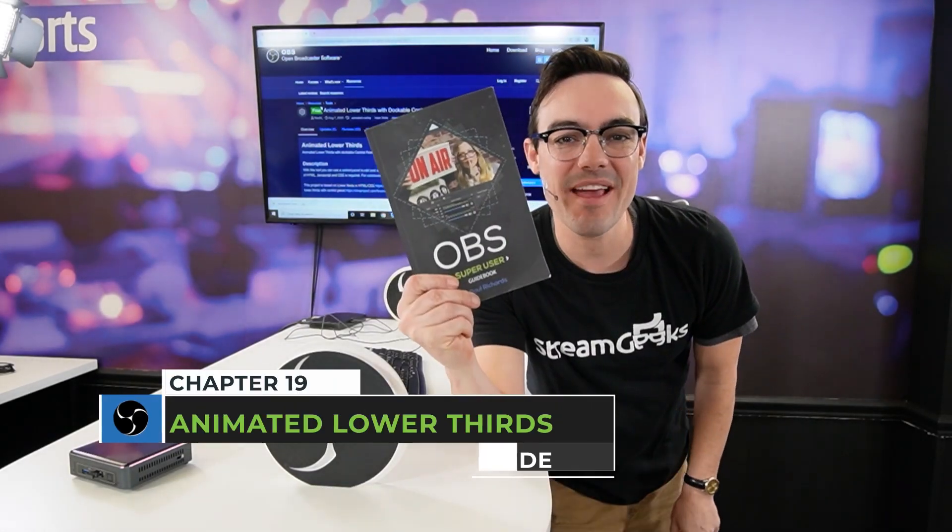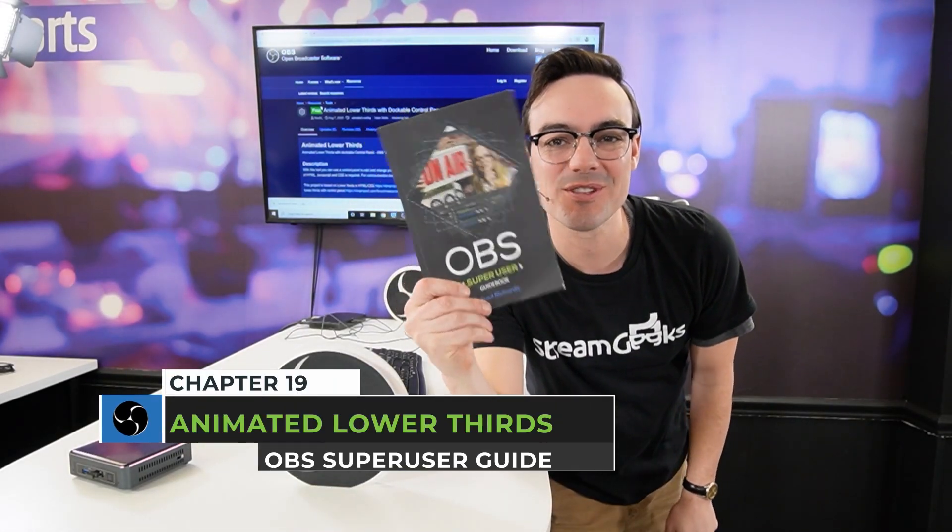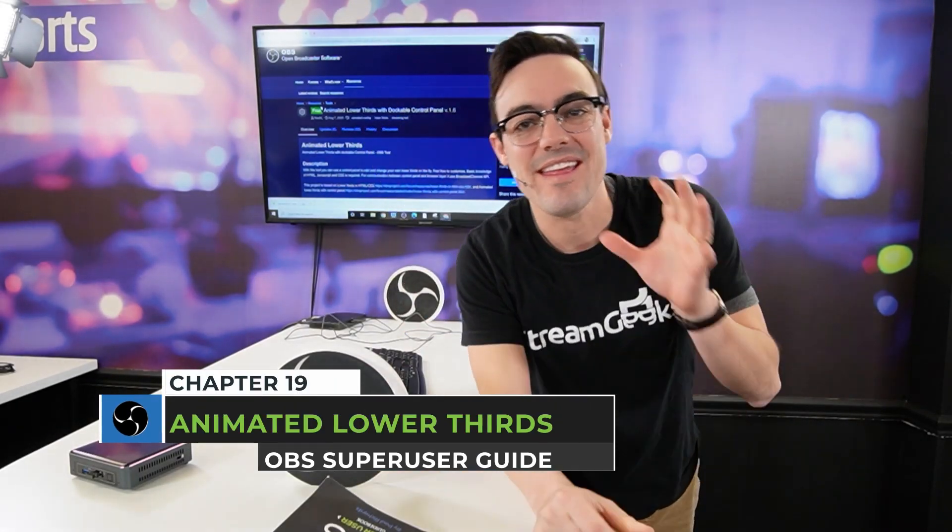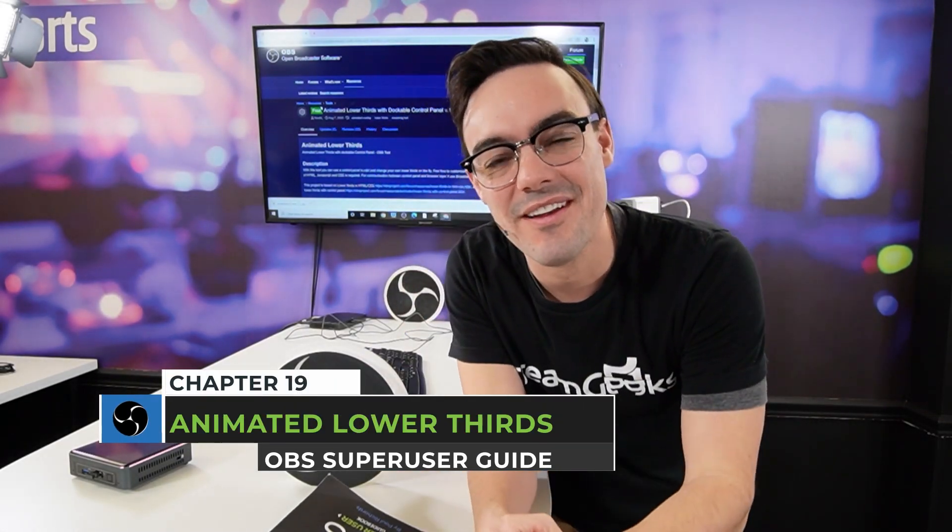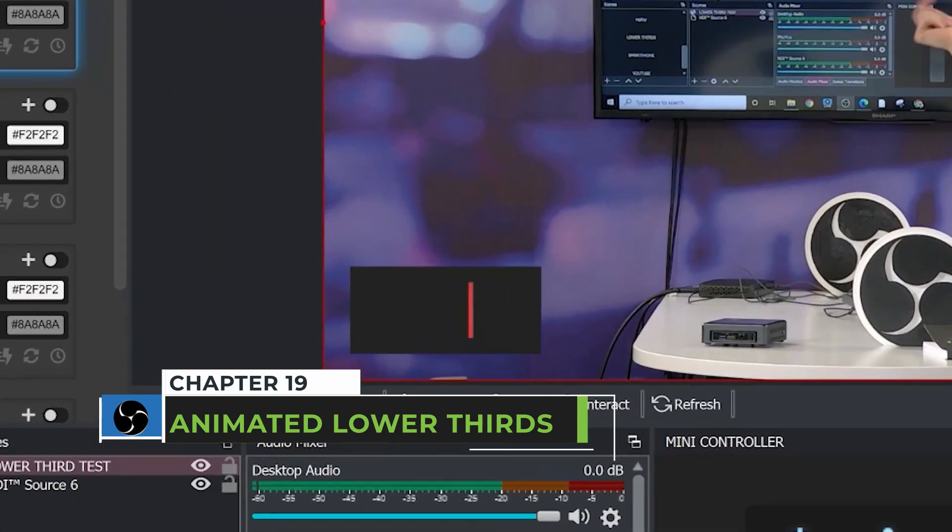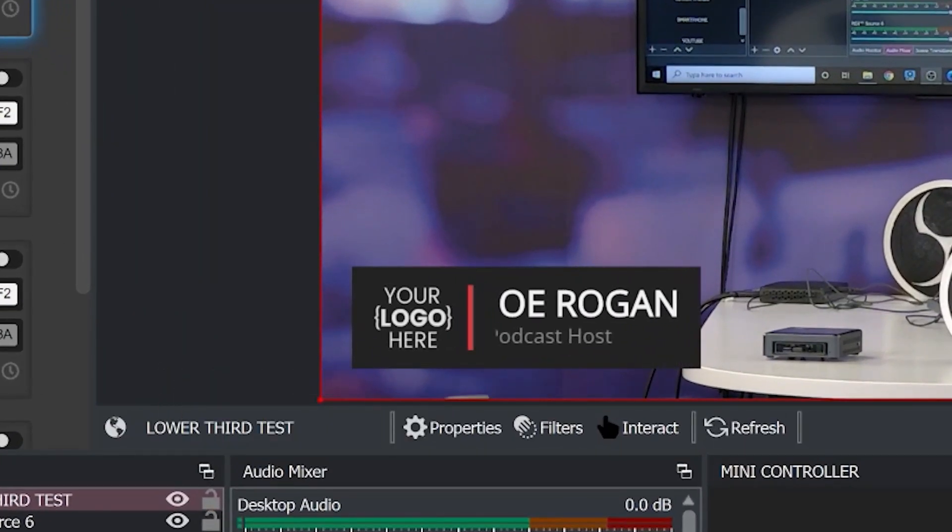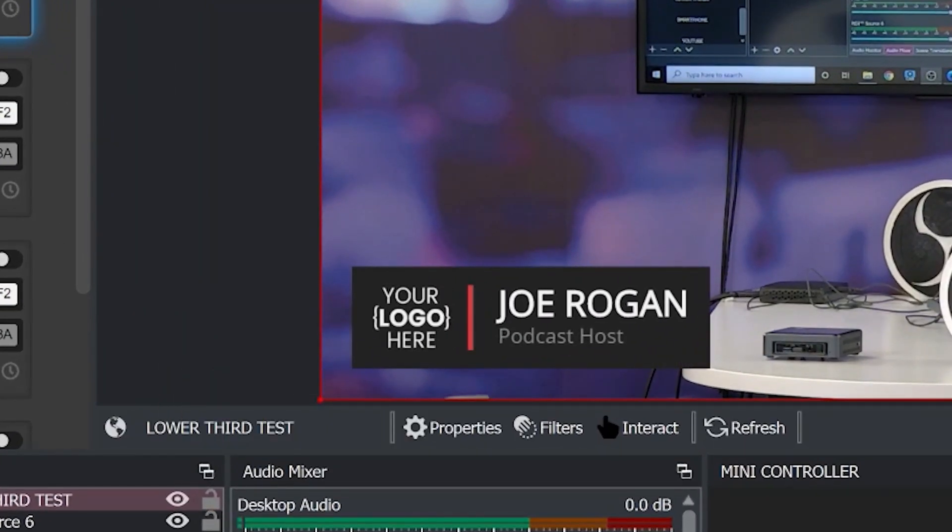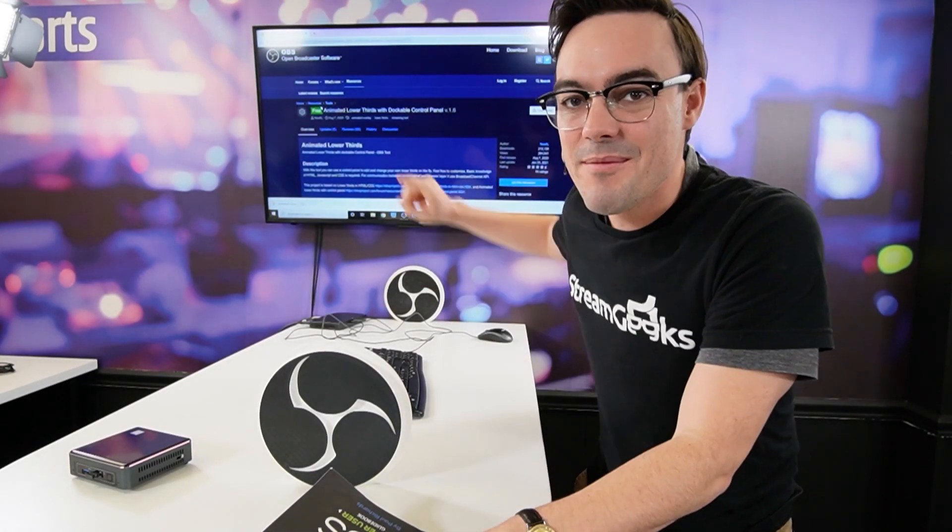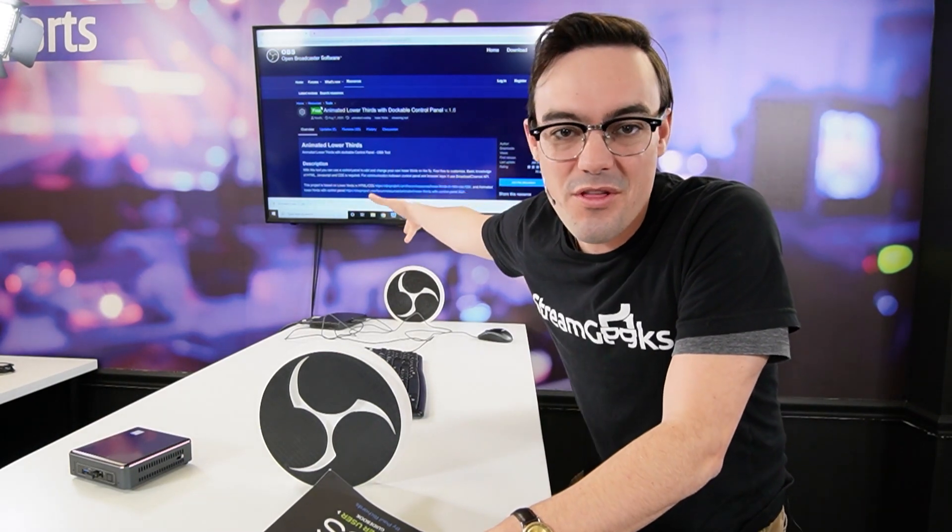Welcome back to the OBS Super User Guidebook, and now we're talking about graphics and plugins to enhance the graphics of OBS, starting with animated lower thirds. Let's take a look.